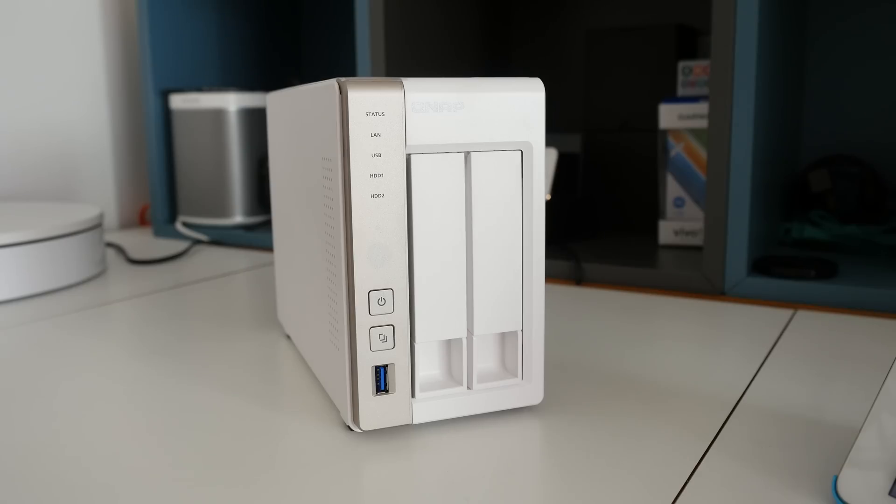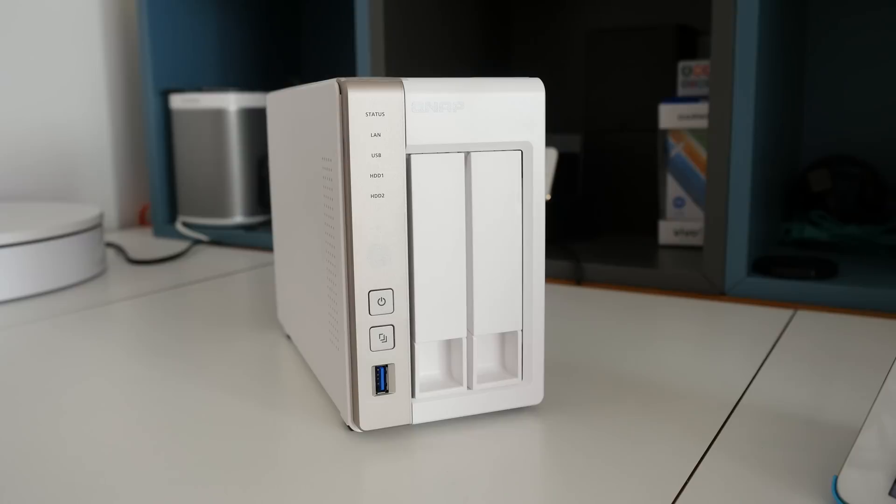Hi everyone, this is Dave from Geekanoids and what I've got here is the QNAP TurboNAS TS251. This is a two bay network attached storage device, very nicely designed.